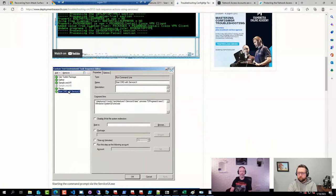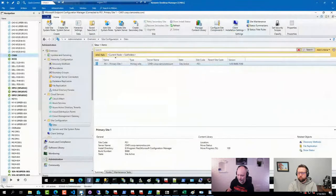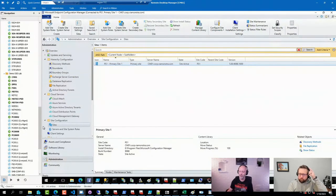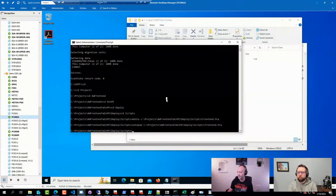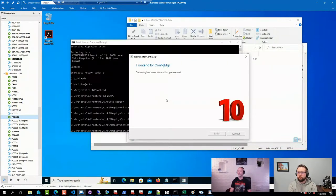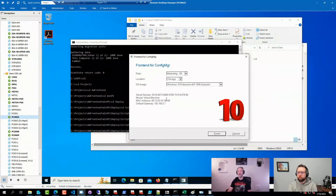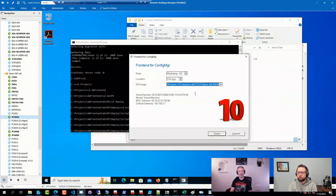What I often see is organizations with a frontend — when you start a deployment and show something to select a role, type in a computer name, or select a sequence — you usually start them as early as possible. That typically means either doing it in the pre-start function in Config Manager, meaning the TSConfig.ini file, or even earlier through an unattend.xml file. It depends on what the solution does.